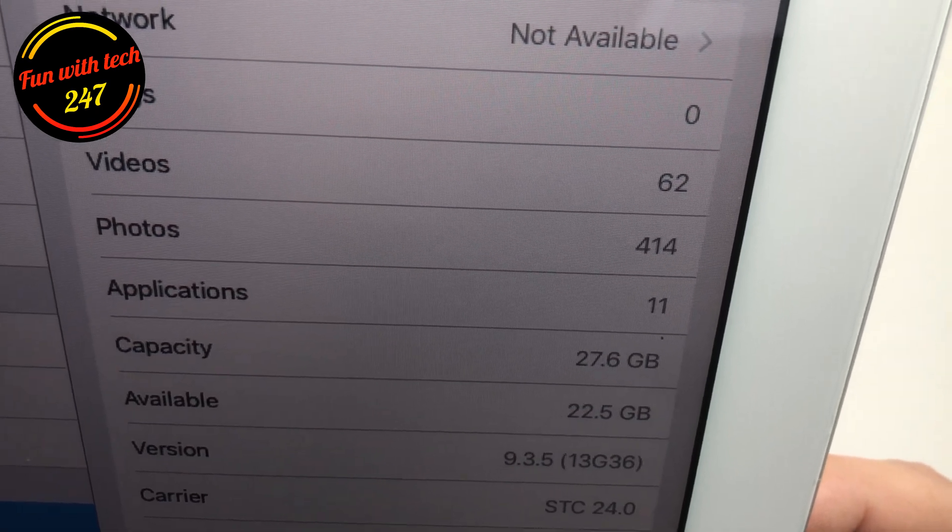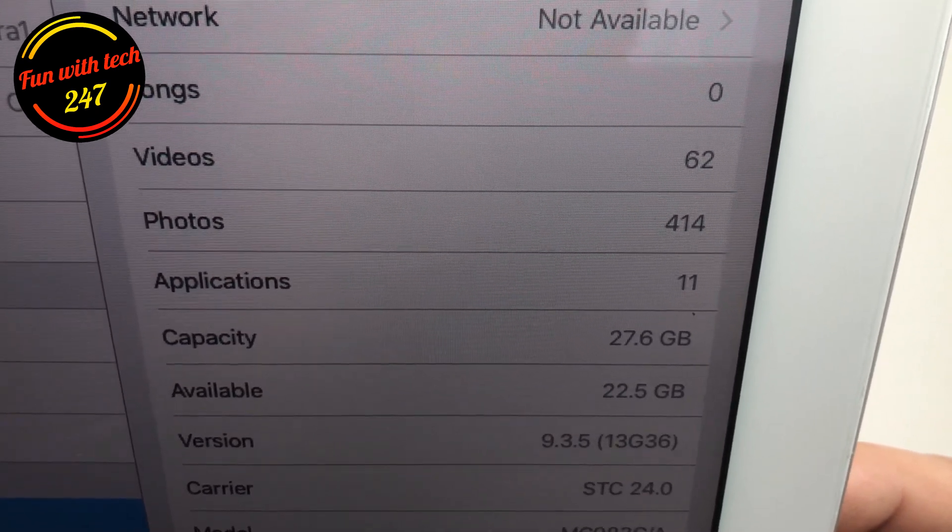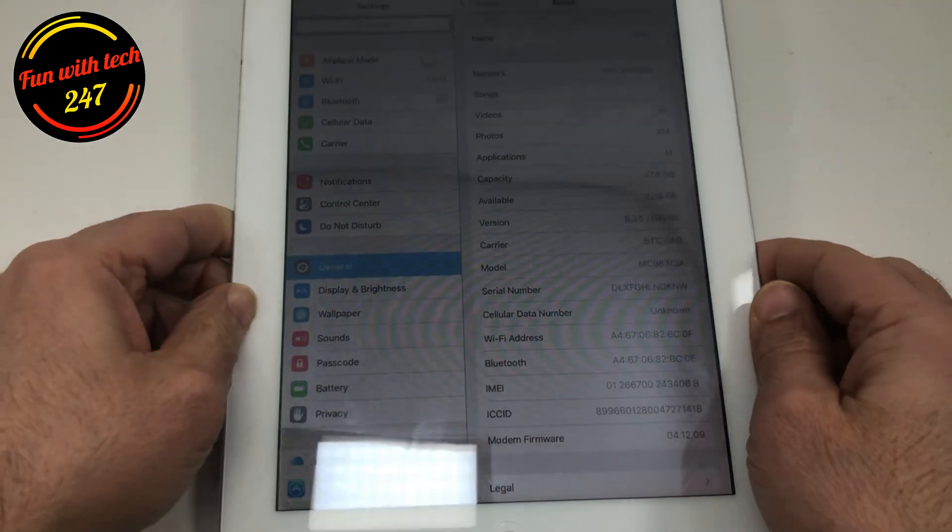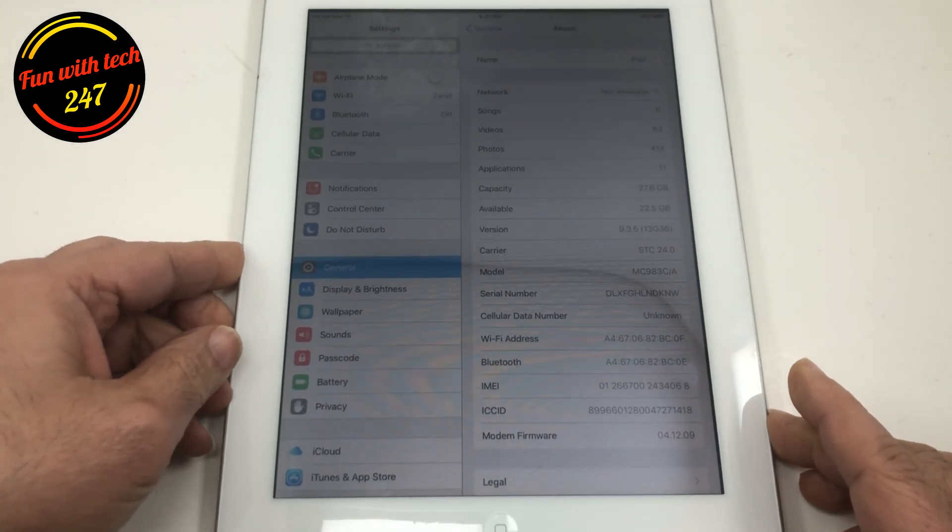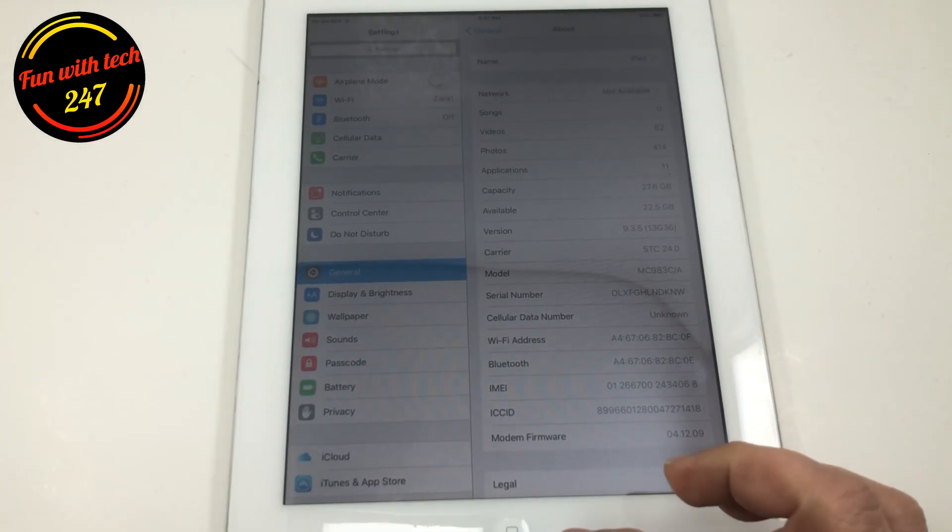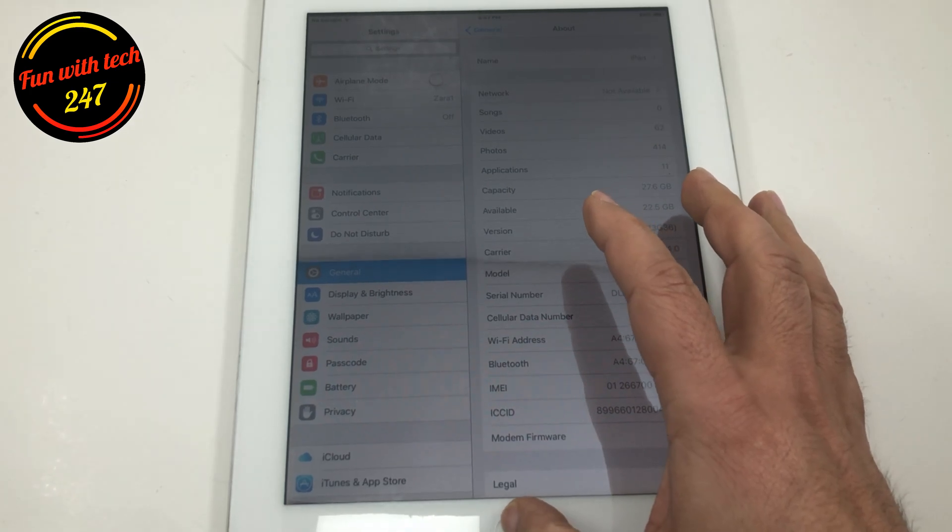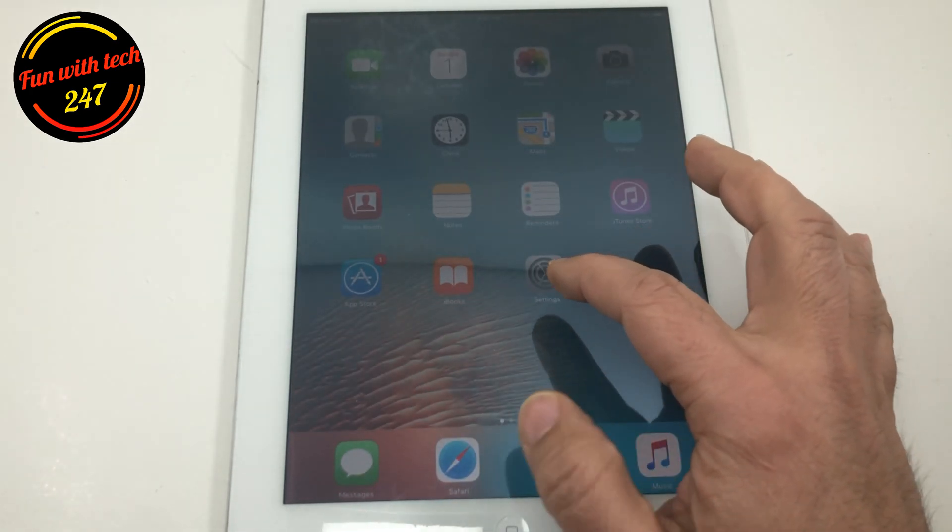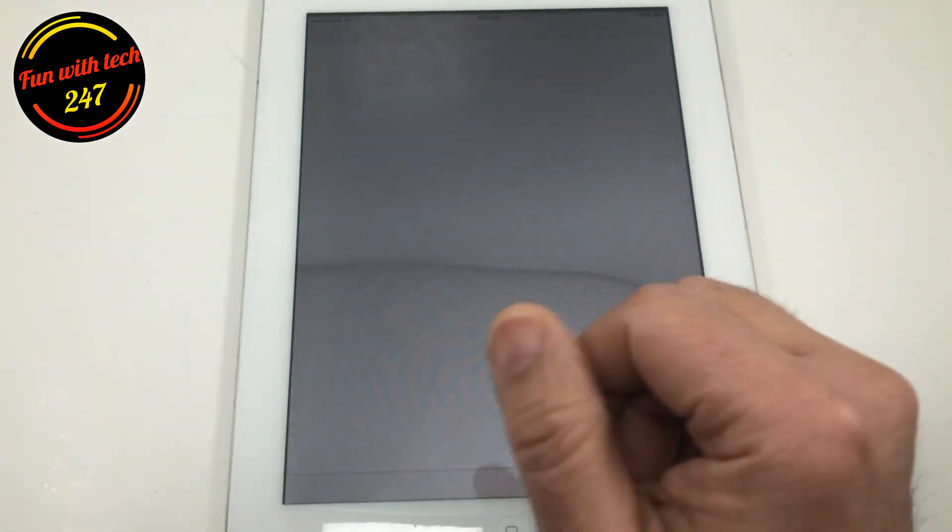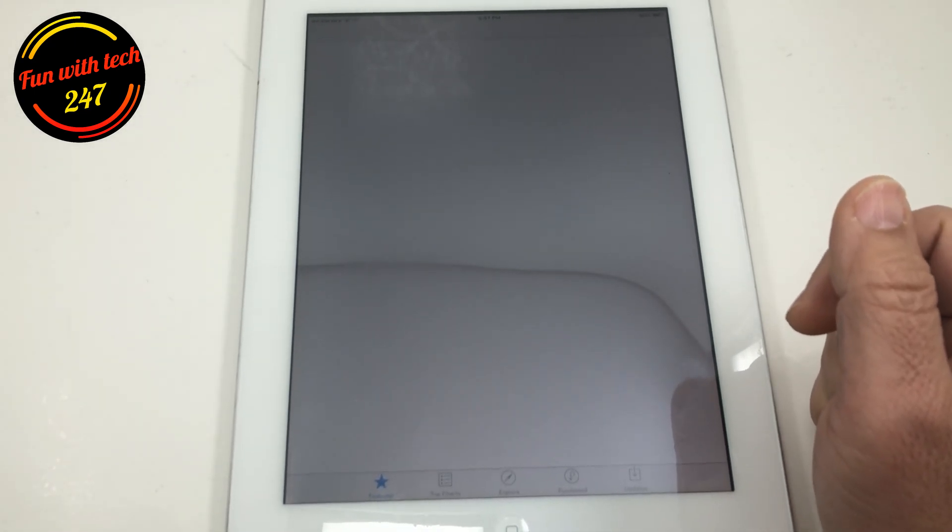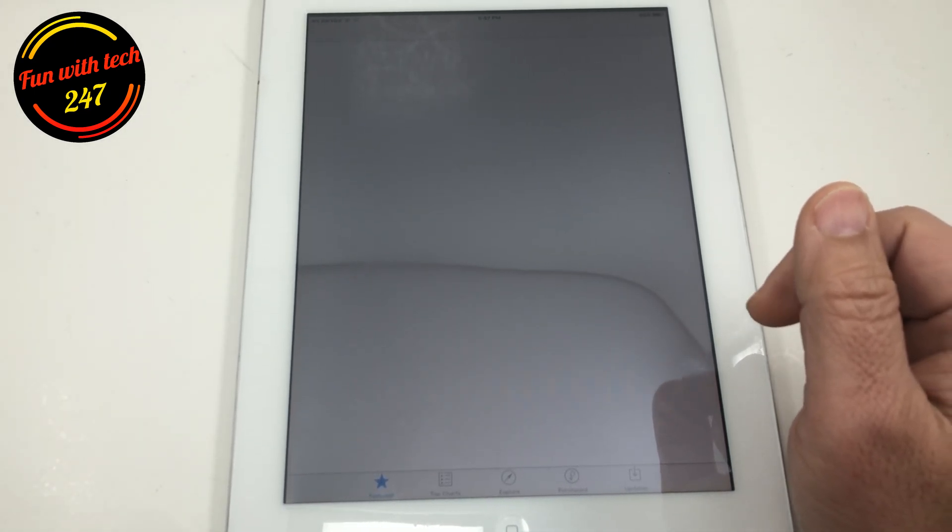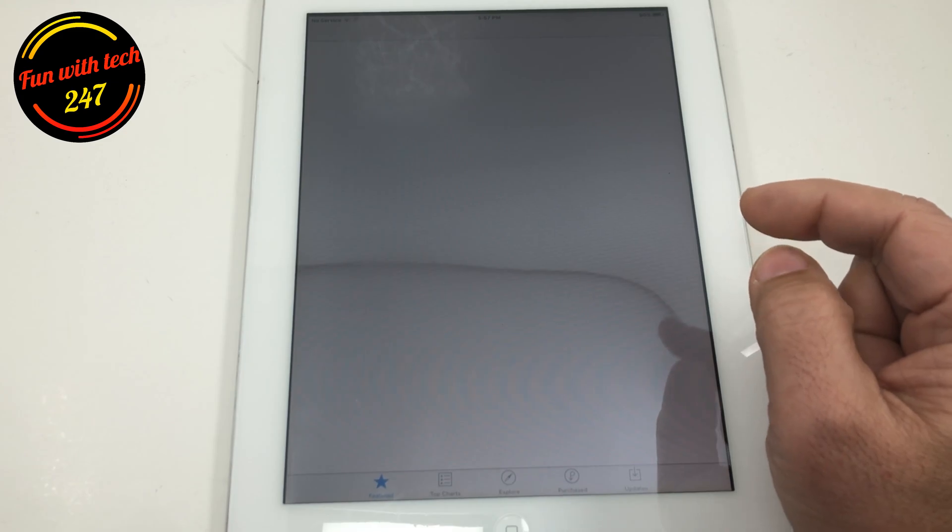So a few people requested if I can make a video on how they can create a new Apple ID on this iPad, so the usual way is you can go to App Store, and you can tell it's older, iPad 2, and it's running really slow.